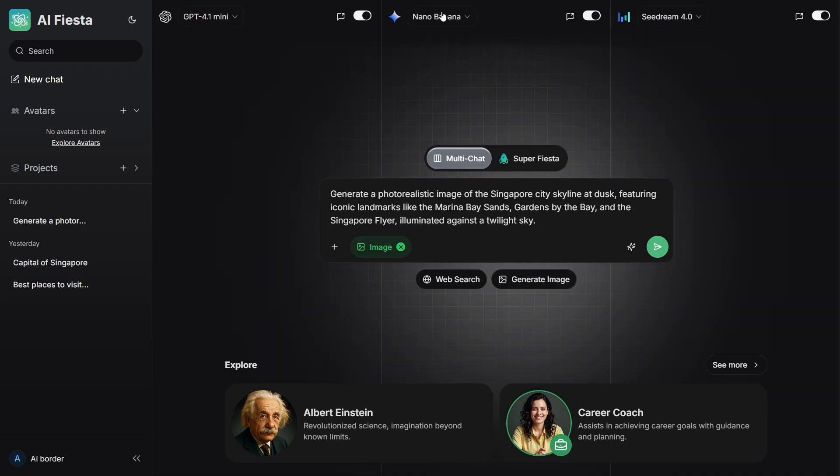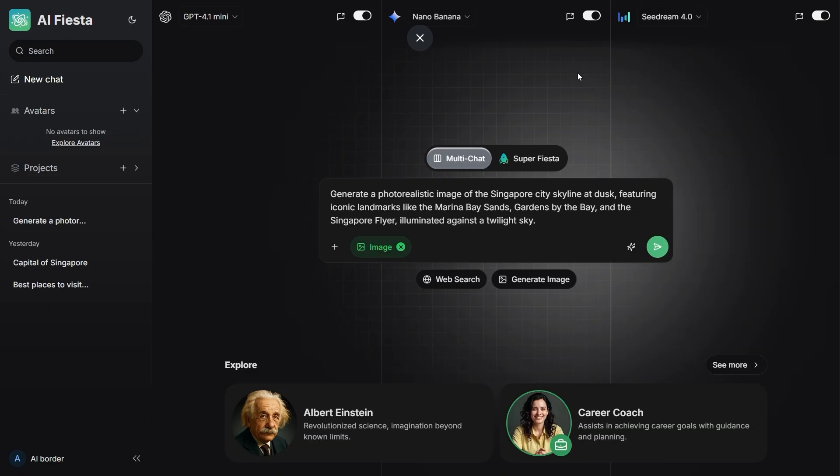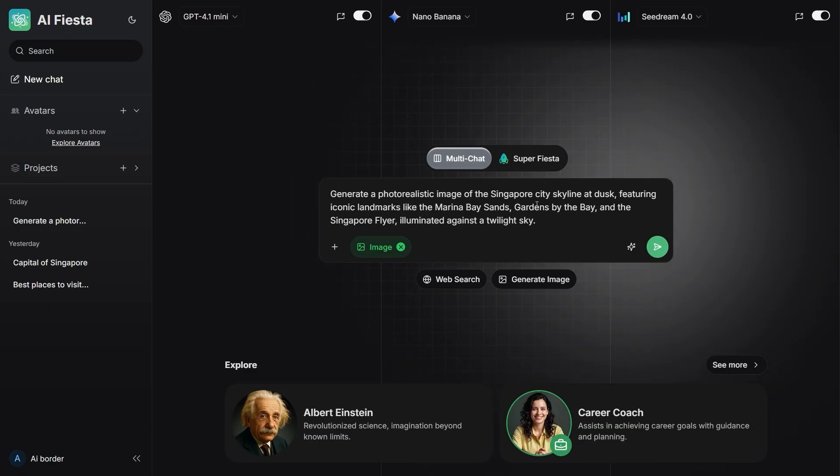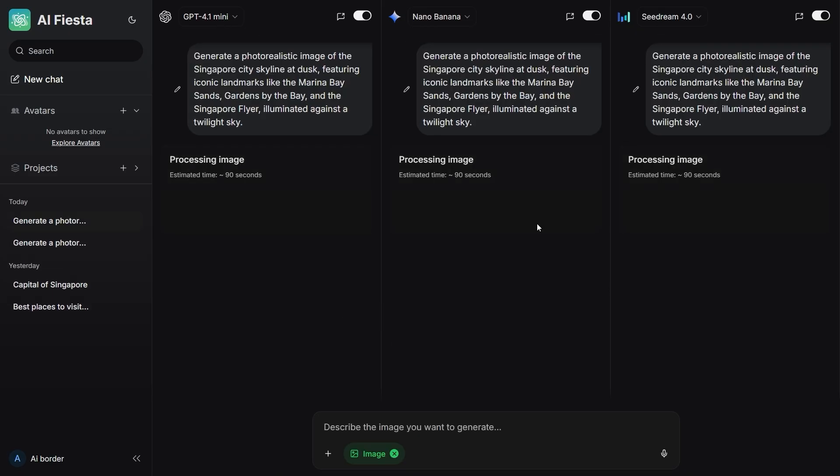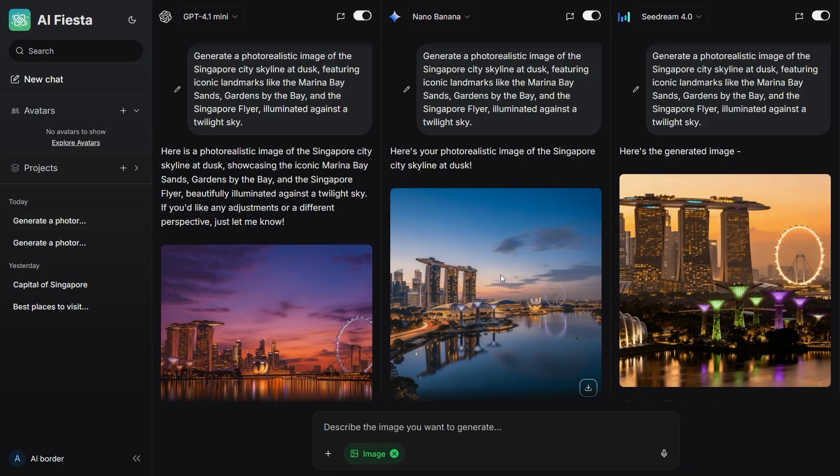This is where AI Fiesta truly shines. Generating images with multiple models at once. I used that same Singapore prompt on three models. Nano Banana, GPT-4 Vision, and Sea Dream 4. And I got three completely different images.